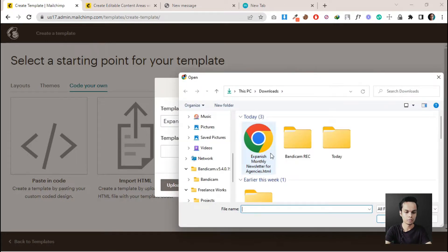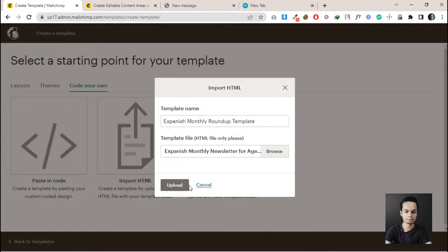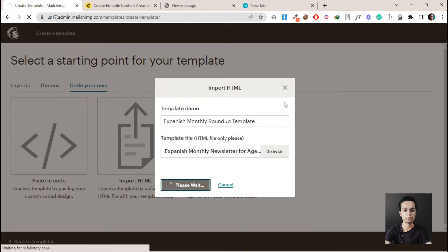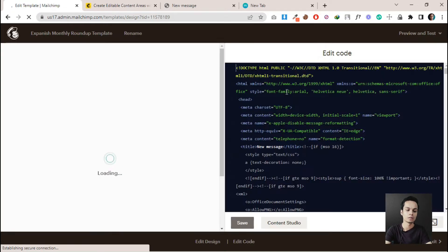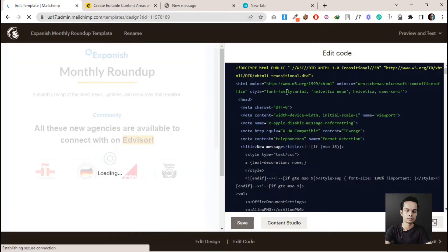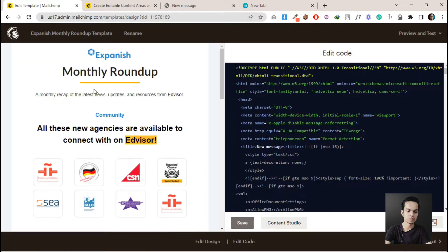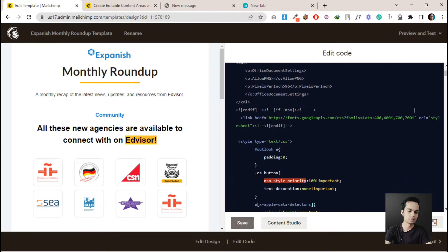We need to select the HTML file here and click Upload. We have successfully imported our HTML template into MailChimp. You can see here the HTML code and the template.